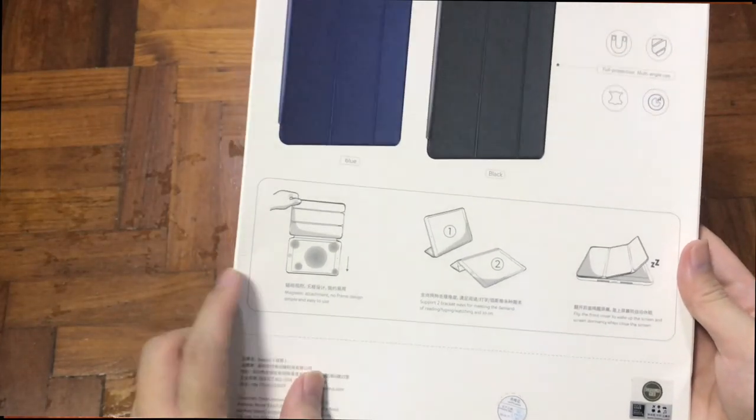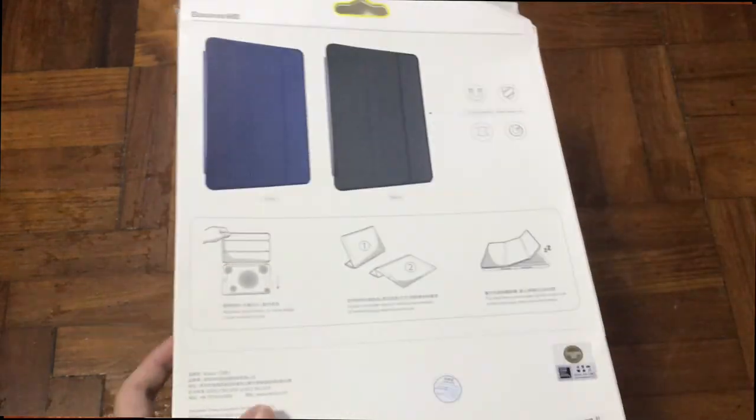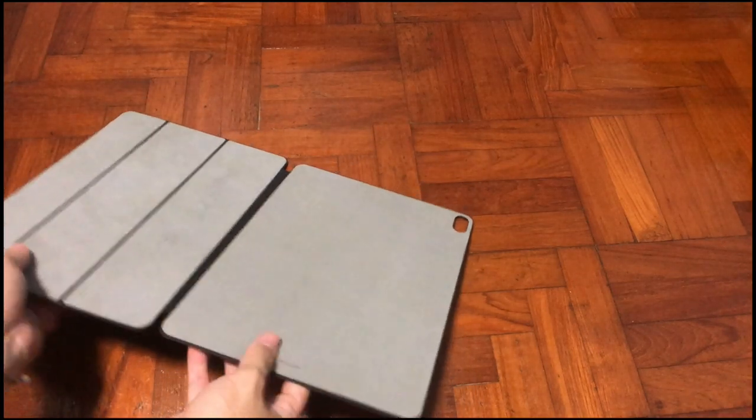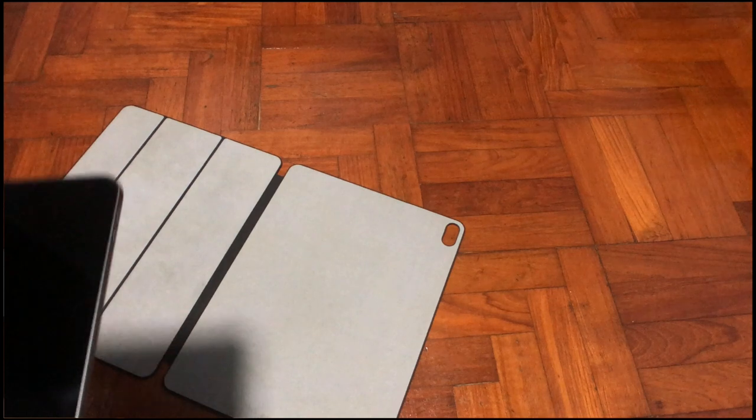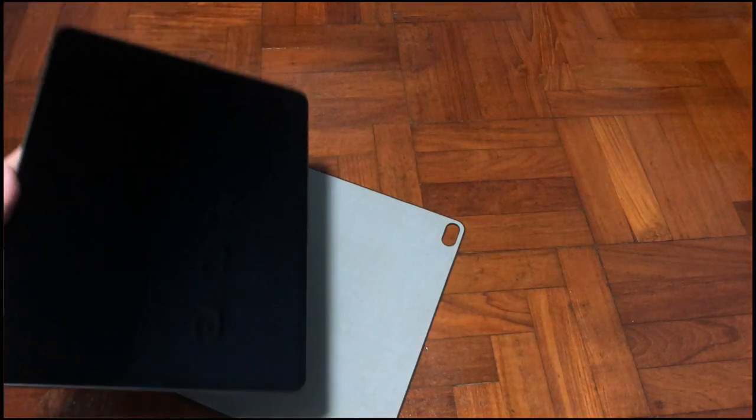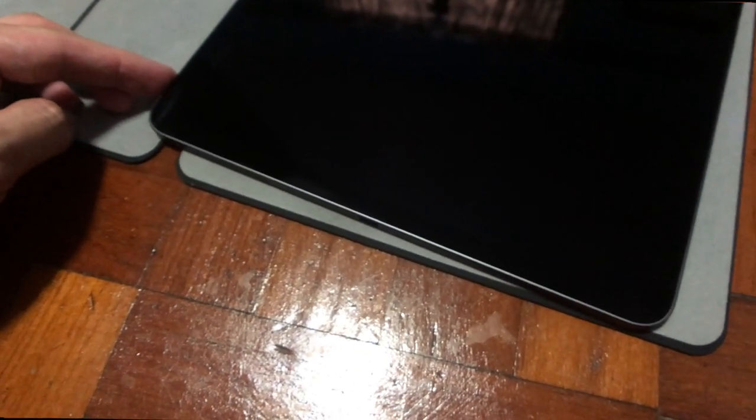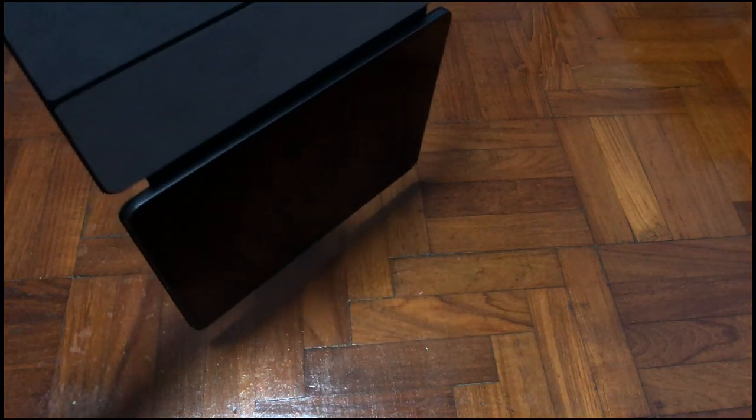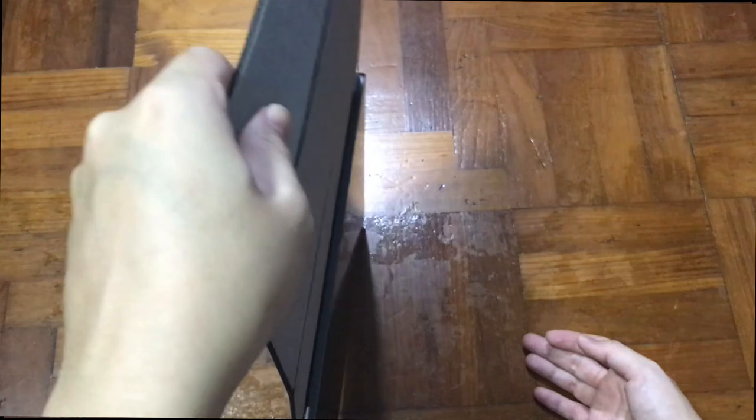What you need to do is just basically align and snap it. It's really simple. So you see it won't come off. The magnet is actually quite strong to hold the iPad itself.